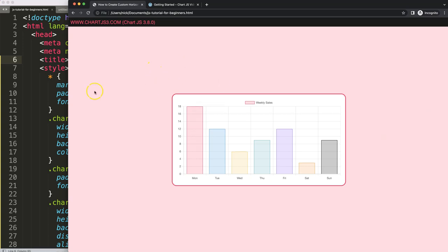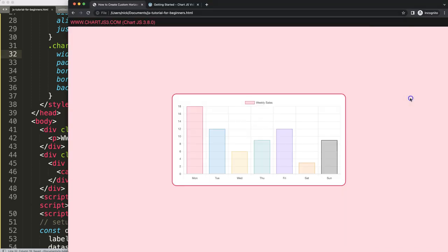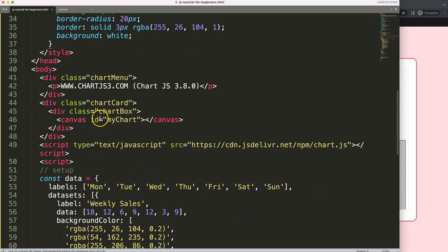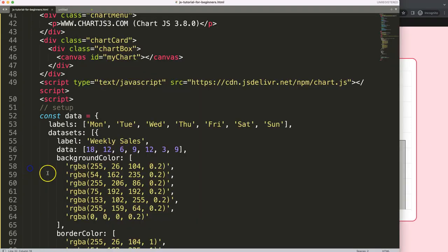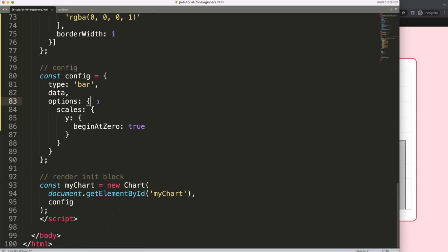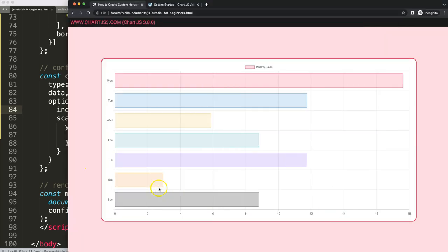So what we're going to do is maximize the size of this chart, setting it to 80%. Next I want to convert the chart to horizontal, so I'm going to scroll down and in the options say index axis equals y. Make sure there's a comma, save — so we swap the axes.